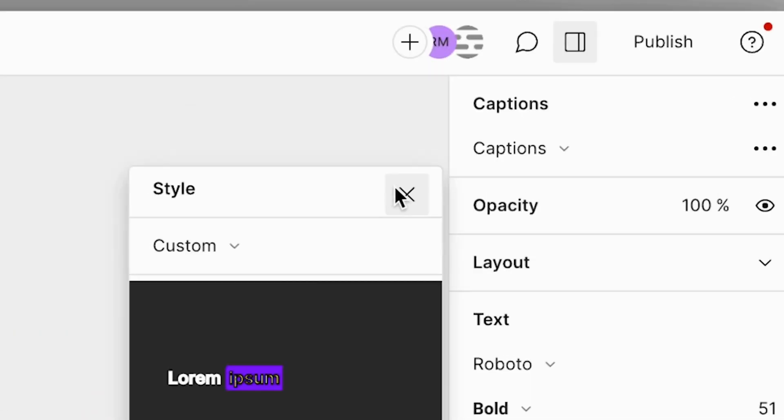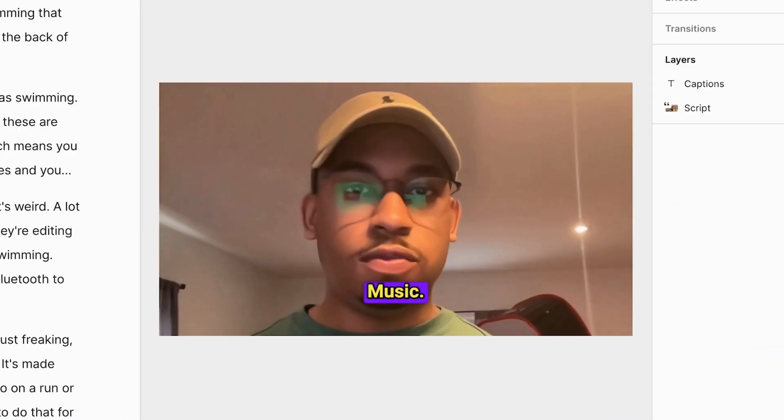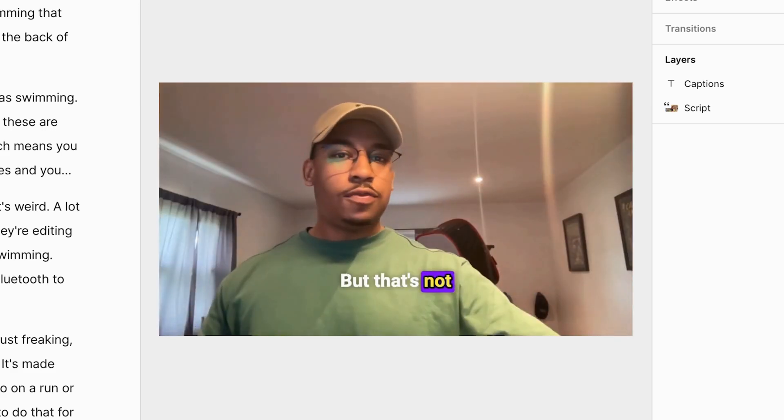And once I'm happy with how they look, I'll just X out of the menu — and ta-da! I have beautiful looking captions and it took me like 20 seconds. In that super short amount of time, I added nice animated captions to my video to make it look more polished, more engaging, and more accessible. And the best part is I can trick everyone into thinking I spent hours slaving over keyframing and motion graphics, but in reality I just clicked a couple buttons and called it a day.